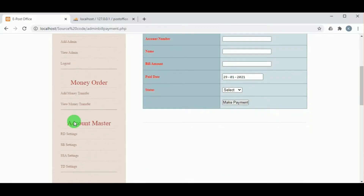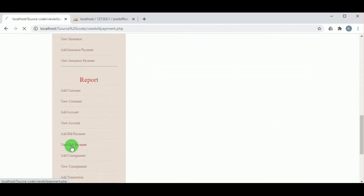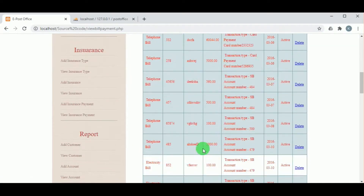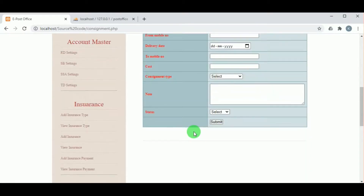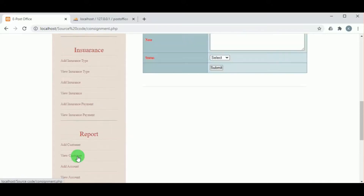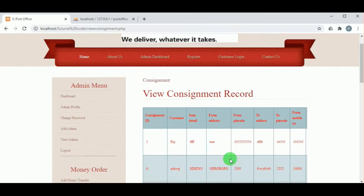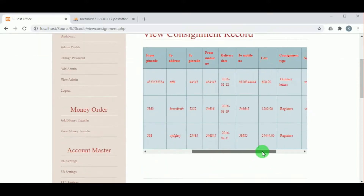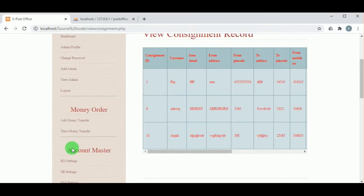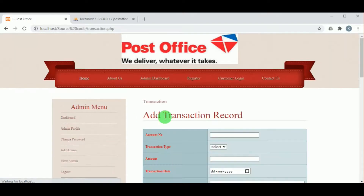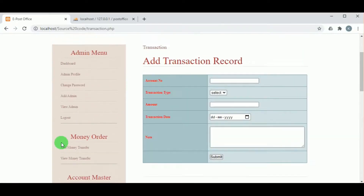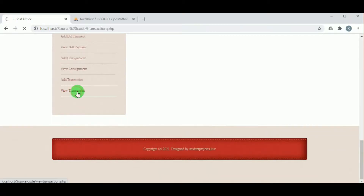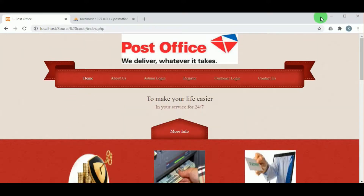In Add Bill Payment Record, bill payments can be added. In View Bill Payment, various bills added by customers can be viewed. In Consignment Record, the admin can add consignment details, and in View Consignment, consignments can be tracked using the consignment number. In Add Transaction Record, the admin can add transactions, and in View Transaction, the admin can view all transactions. Now let us log out from admin.